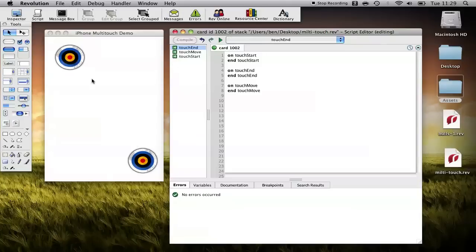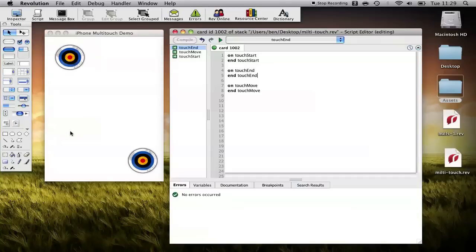When they take their finger off that object you receive a touch end message and if they are to put their finger down on let's say this target and drag it around the screen and then release, throughout that full drag you'll receive periodic touch move messages.